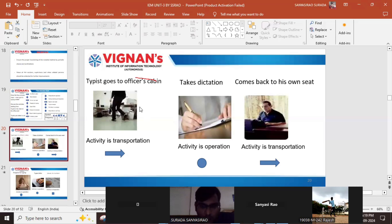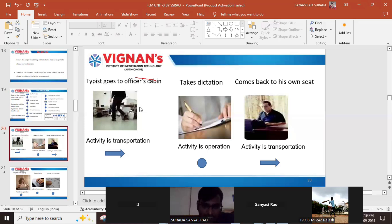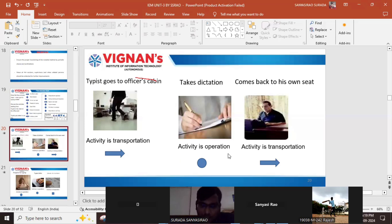After reaching the officer, the officer will give some words and the typist has to take those words — that is dictation. Taking dictation means we are doing something, we are writing something, so this activity is an operation. The symbol for operation is 'O'.